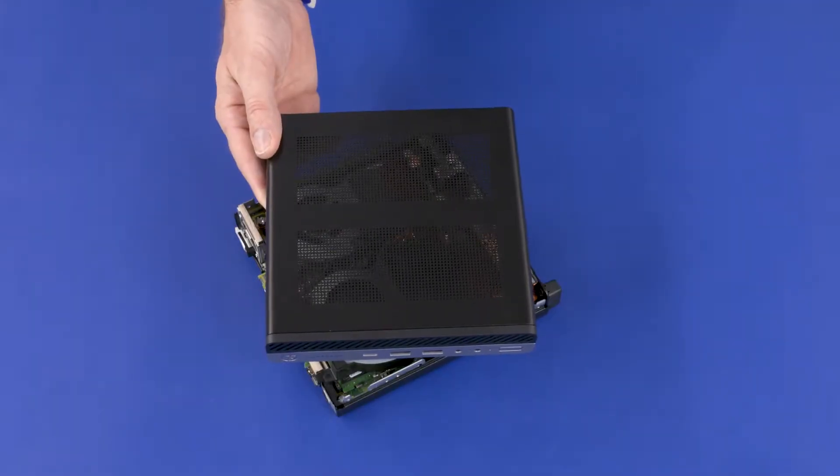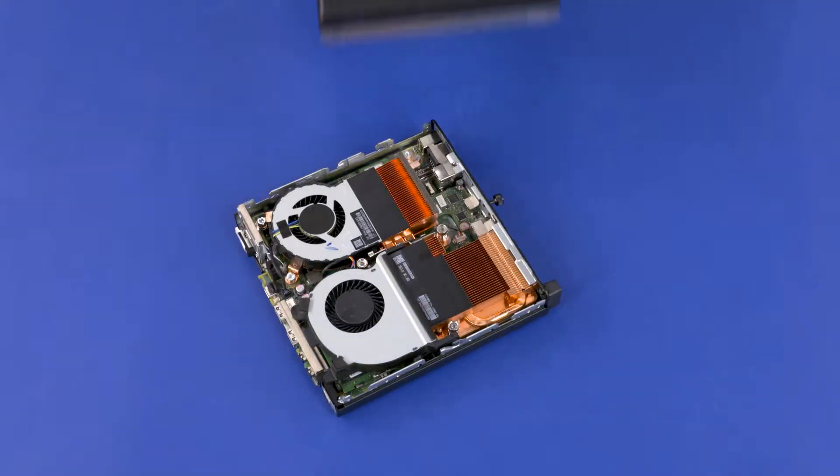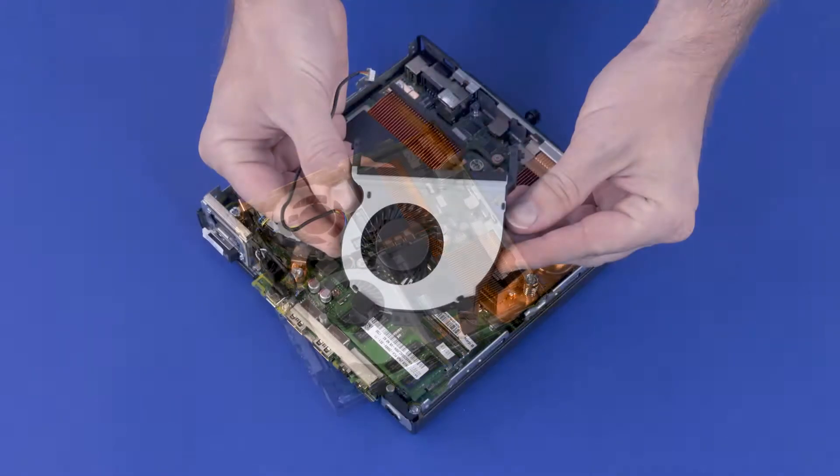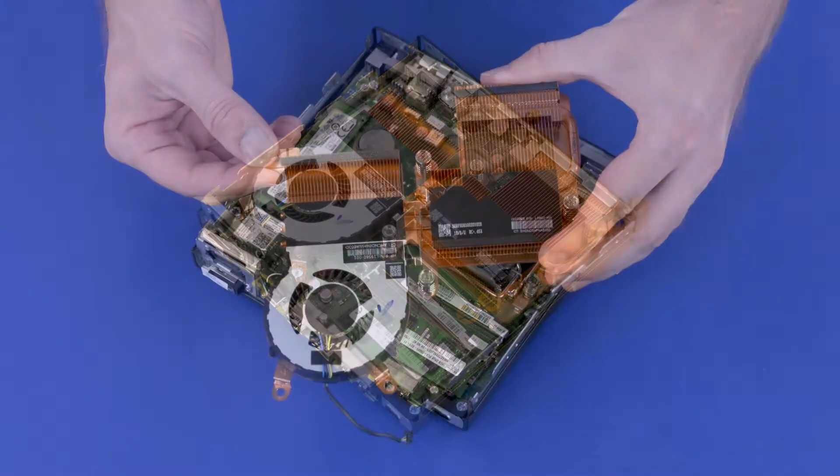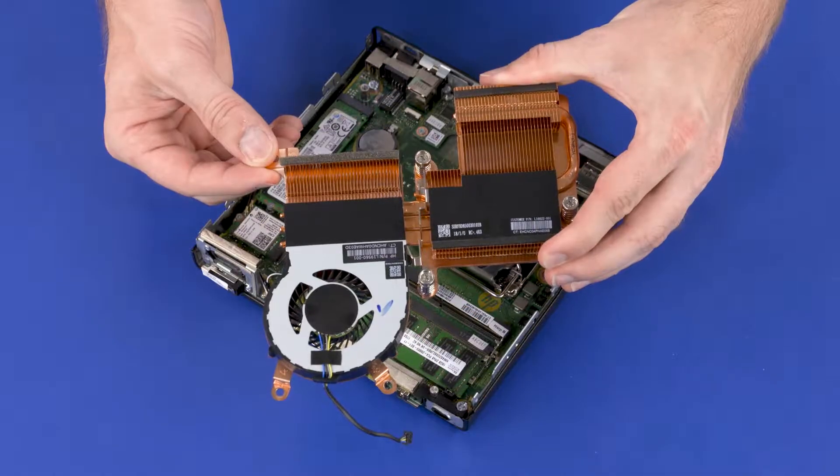Before you begin, remove the access panel, fan, and heat sink.